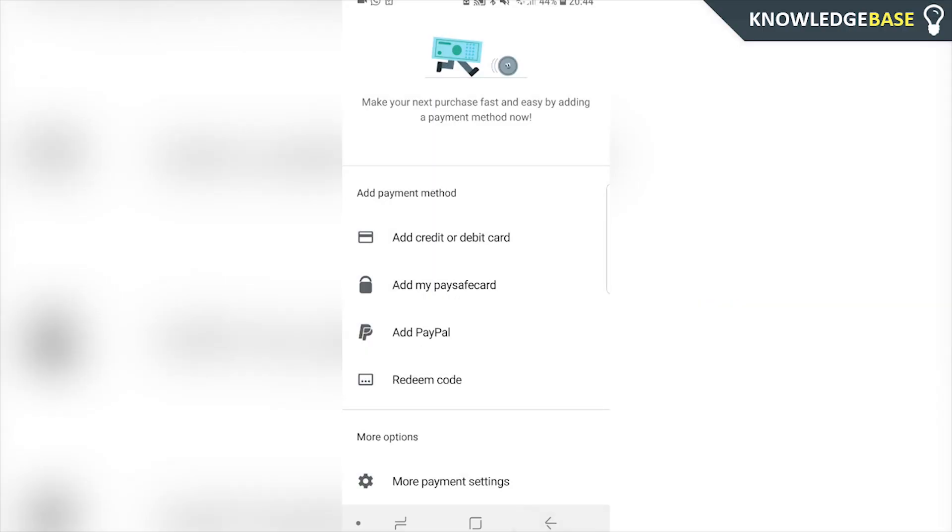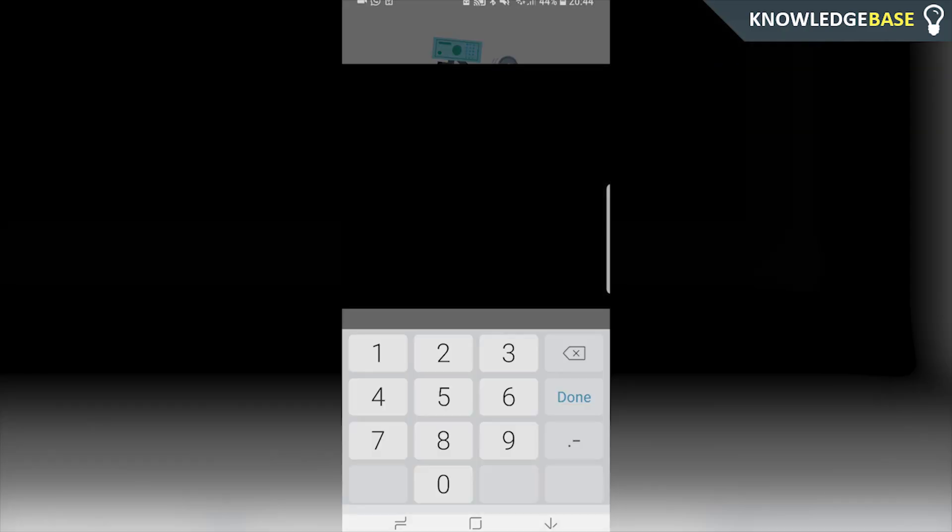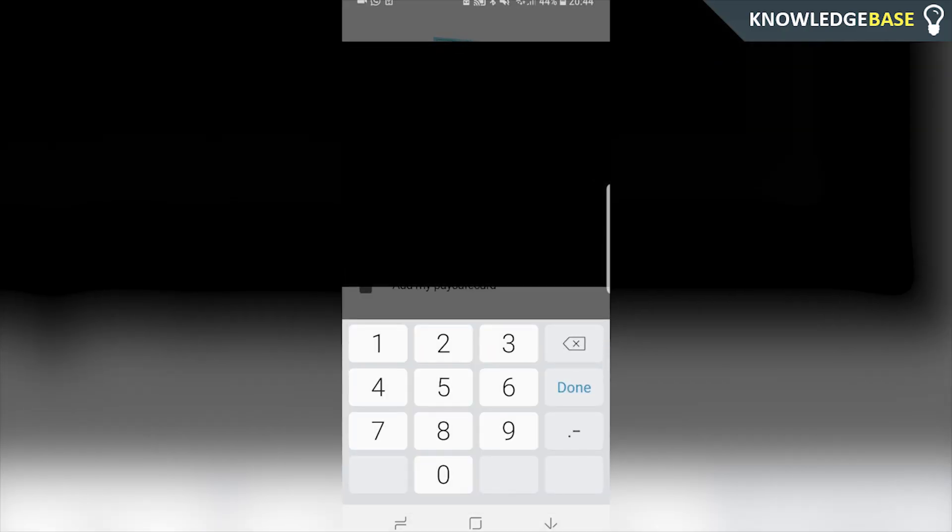So I'm going to click here add credit or debit card and then I can enter in the card number and give Google all the information they need to take money out of your account when you go and buy something off the Google Play Store.